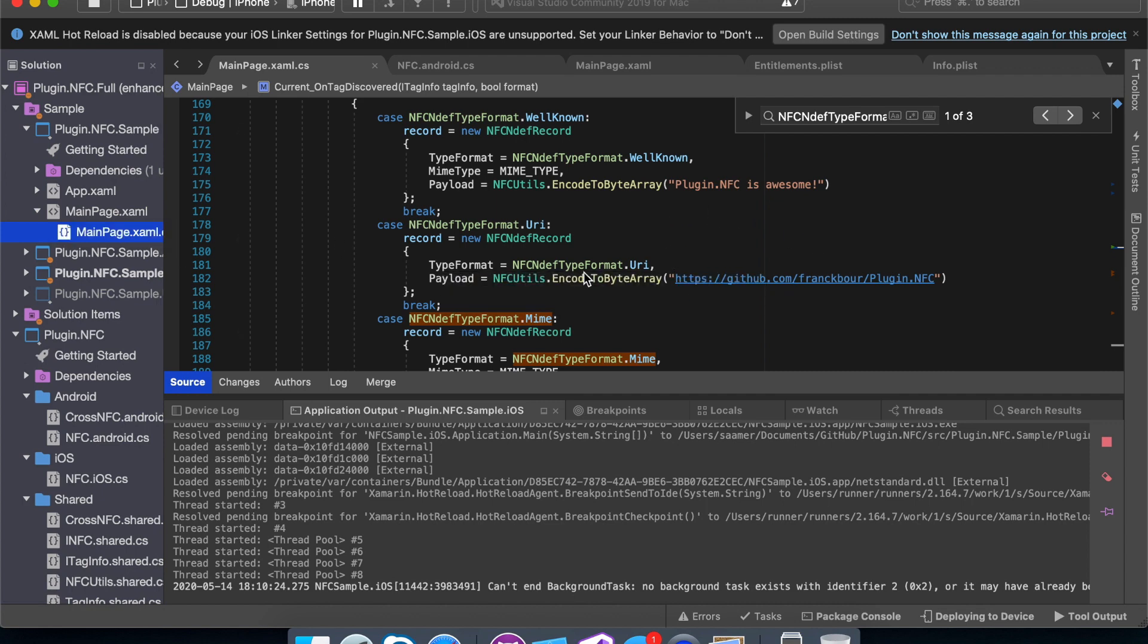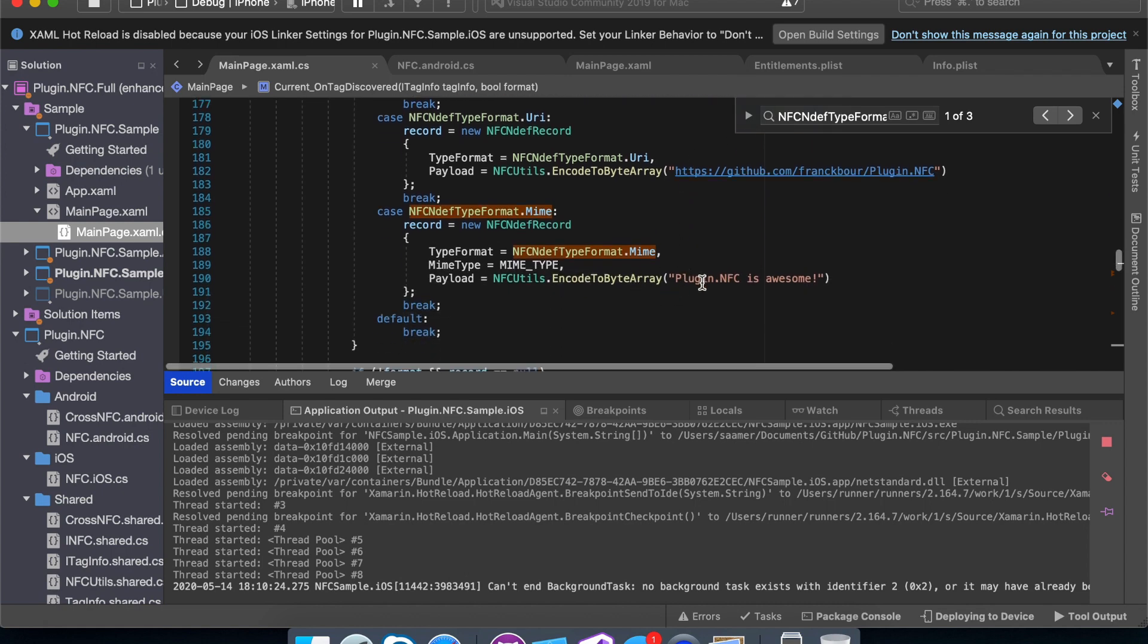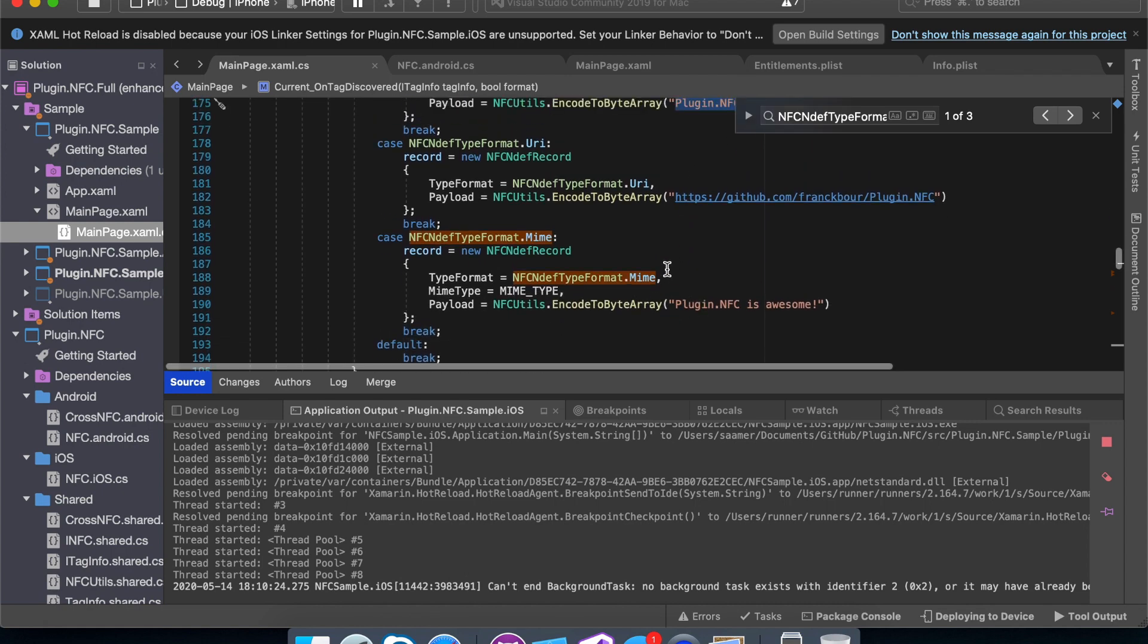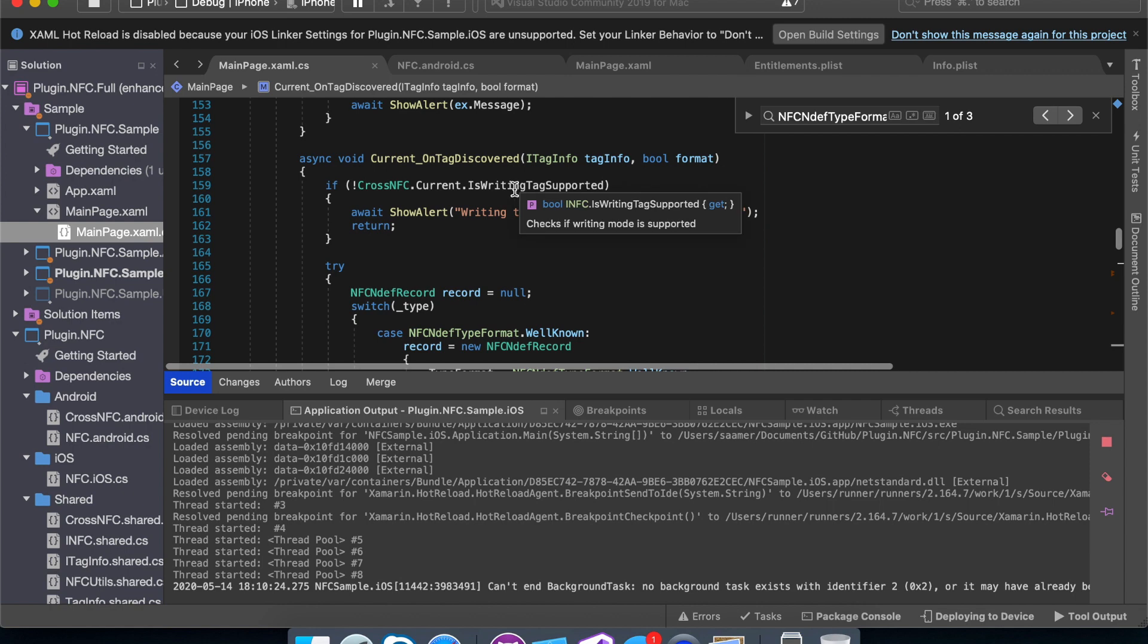And so if you want to change any of the text that you're adding to it, any of the URLs, all you got to do is change it over here. Very simple to use. So in the current on tag discovered function.